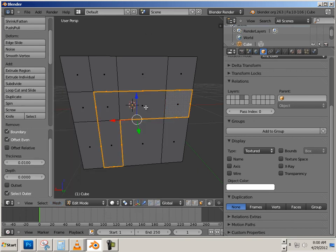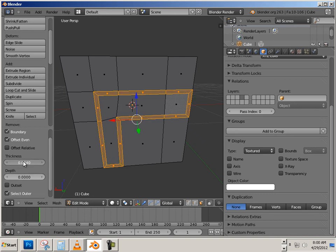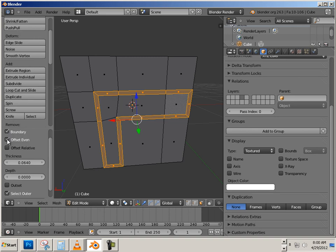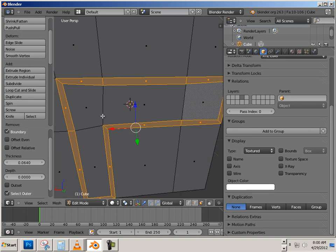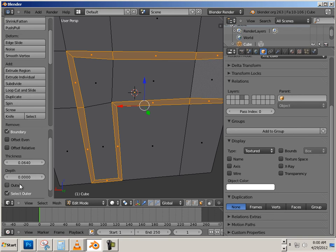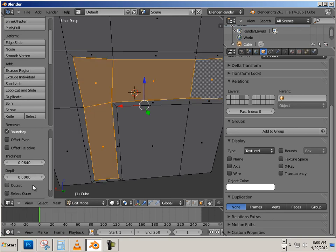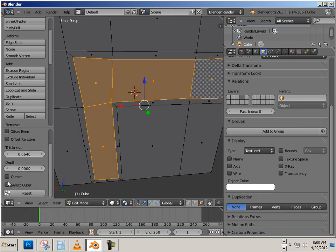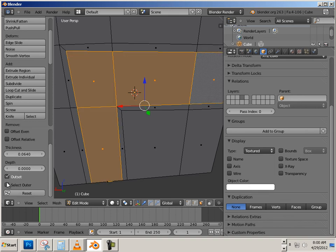Now if I hit I on the keyboard, it sets it in. The only thing else I have to do is go over here and adjust my thickness. You can choose different variations — there's Boundary, there's Offset Even. You can see what happens if you leave that unchecked, so I wouldn't do that. And last but not least, in the end it will select outer or inner — depends.